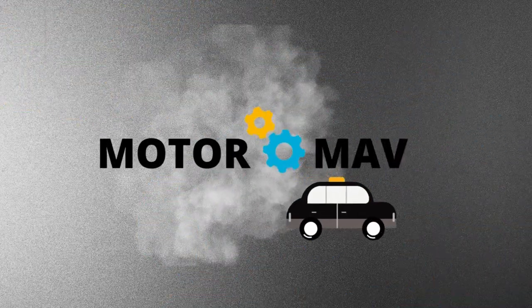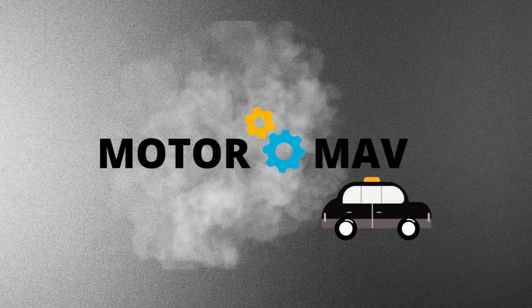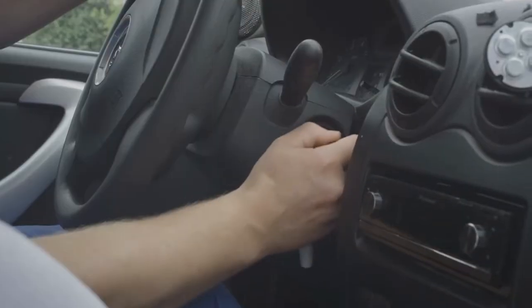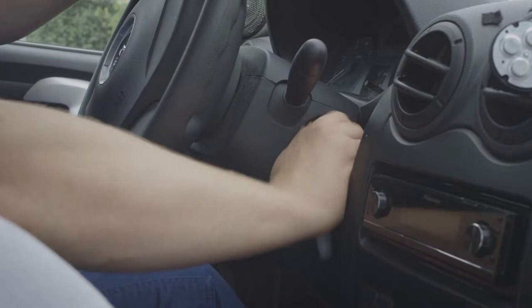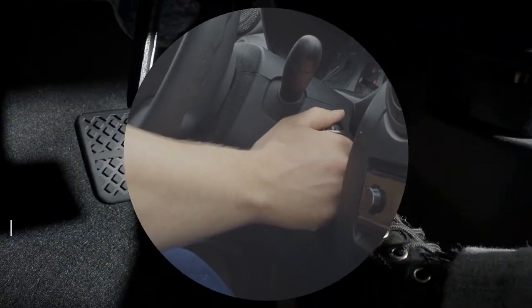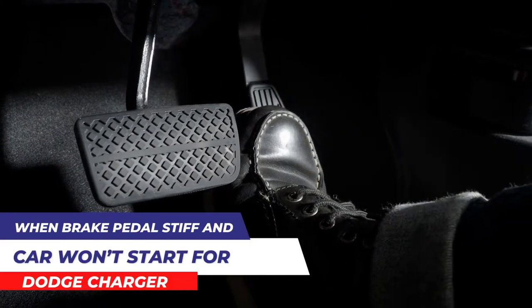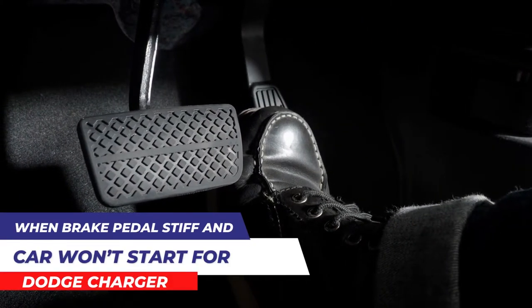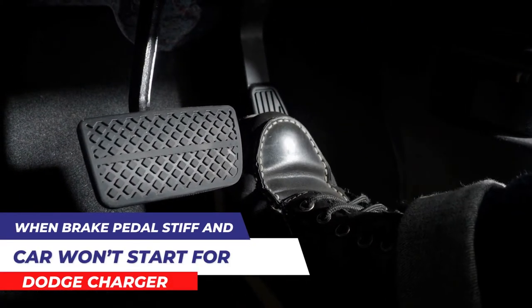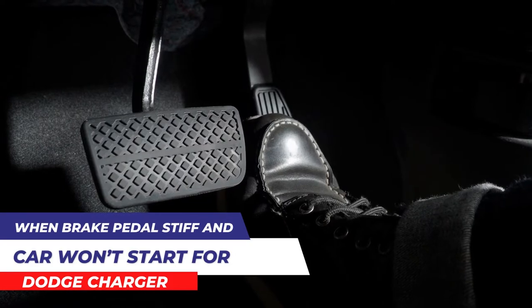Welcome to Motor Mav. In this video, we will discuss the reasons when the brake pedal is stiff and the car won't start for Dodge Charger. So, let's start.